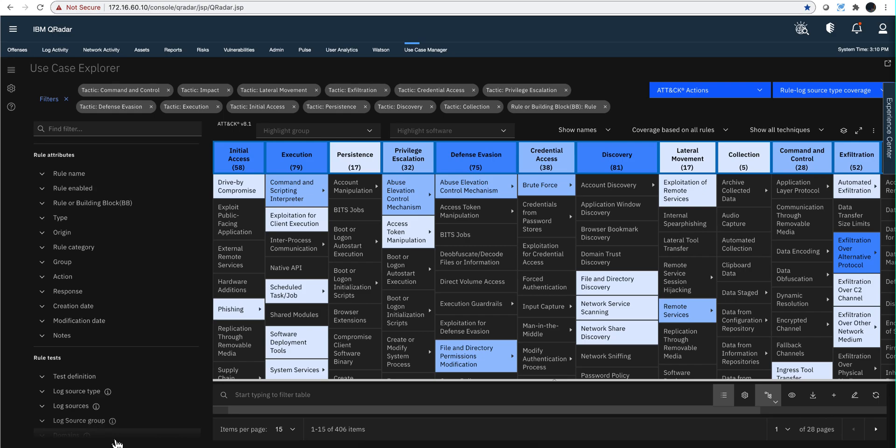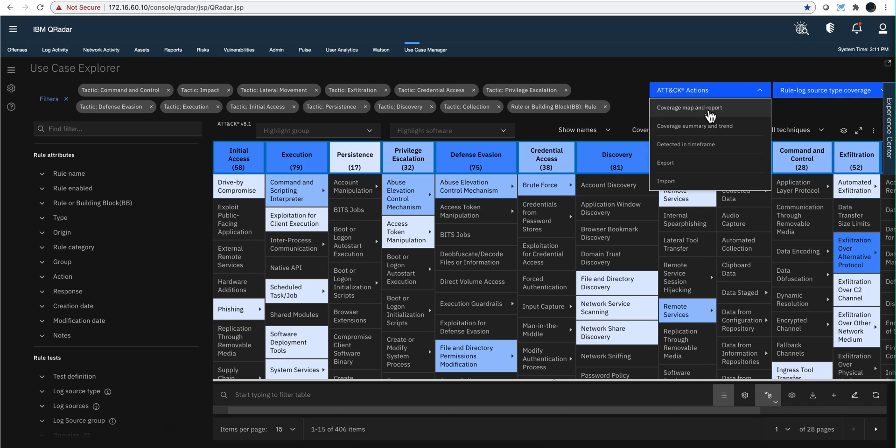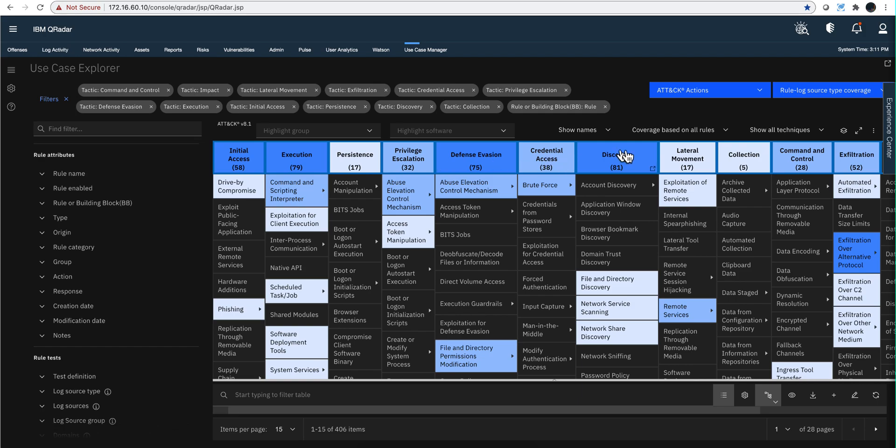One simple methodology for making sure that your QRadar is fed with all the available rules that you can benefit from is to install the free Use Case Manager app, and then click here under Coverage and Map Report. You are presented with this nice table in which you see all the MITRE tactics and techniques and what coverage do I have in my demo system.